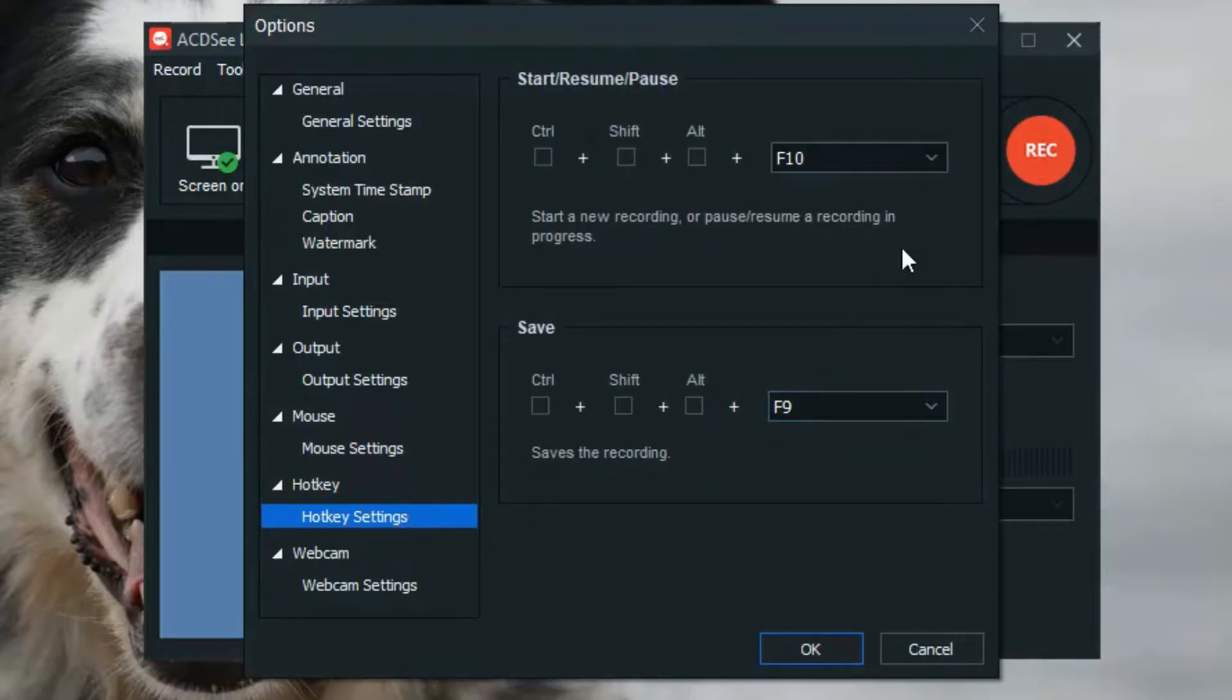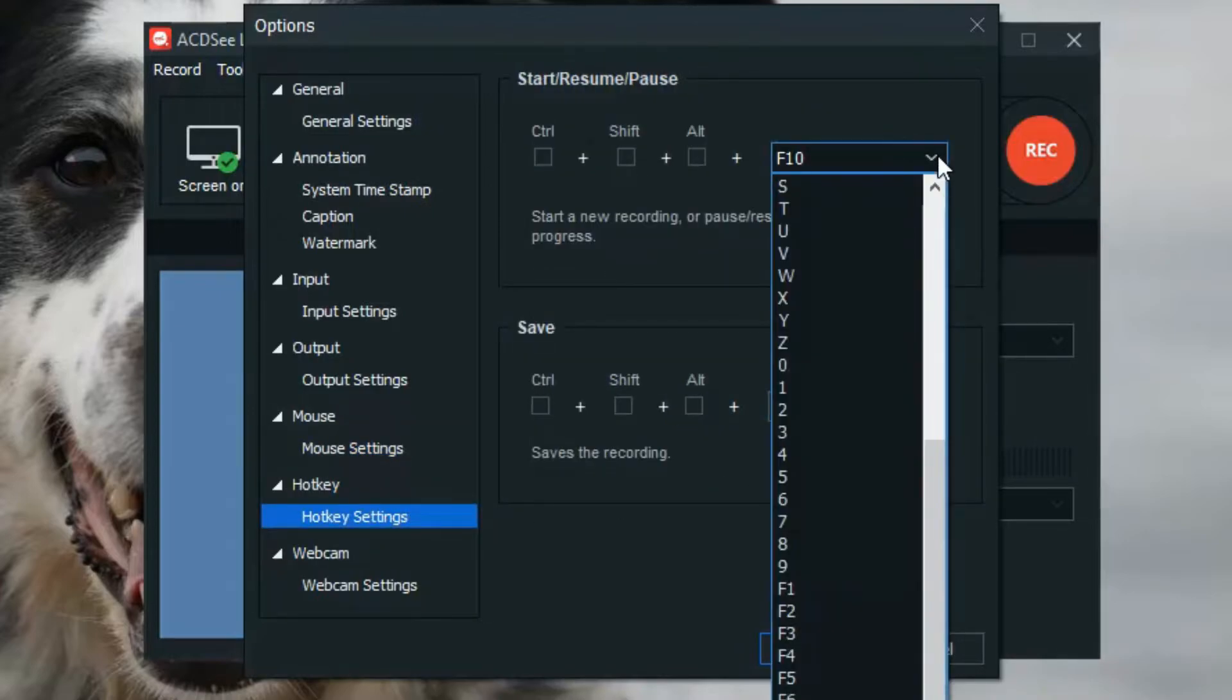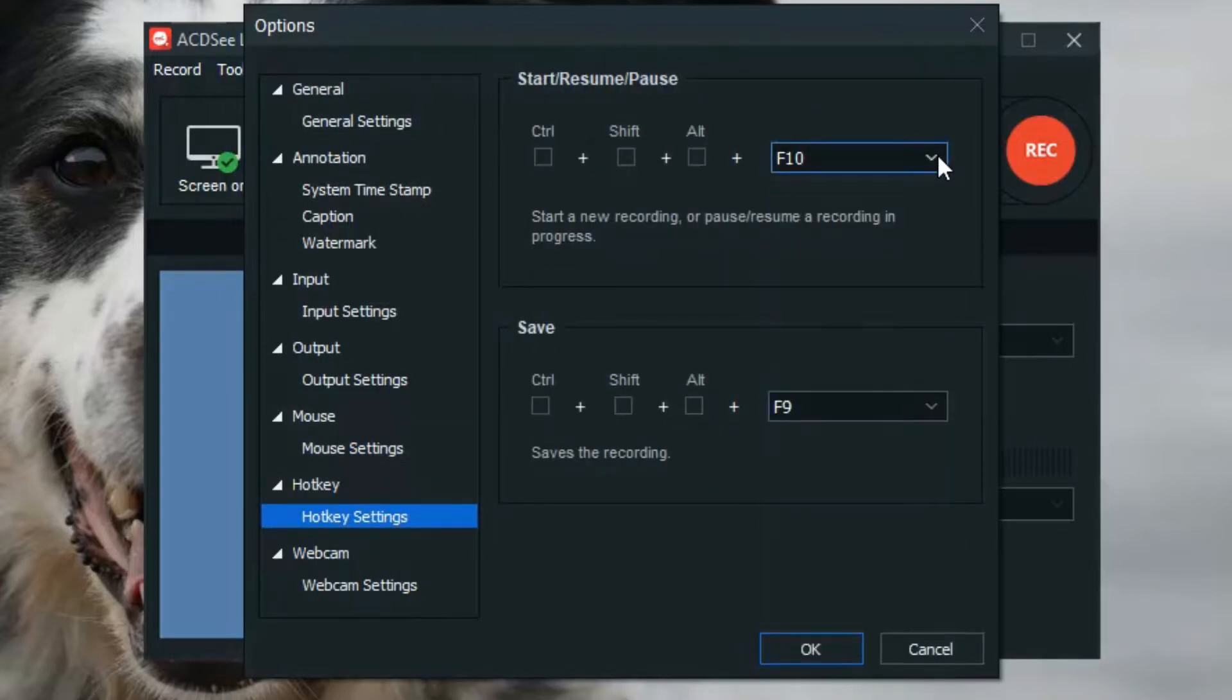Next, under Hotkey Settings, you can customize your keyboard hotkeys to make starting, stopping, and saving super quick.